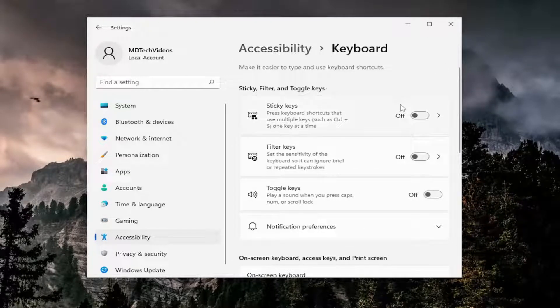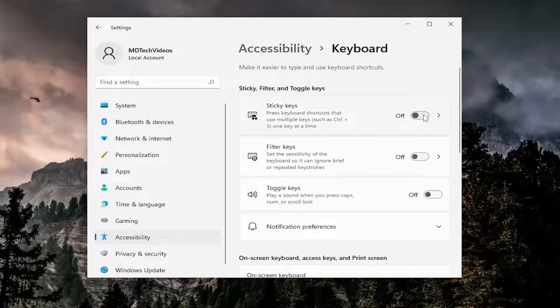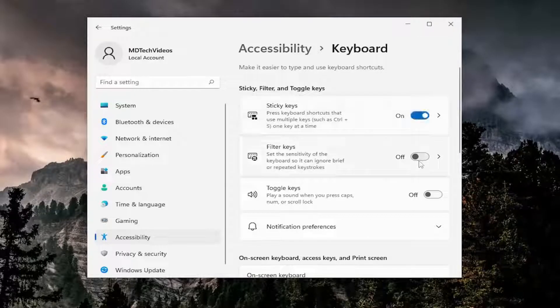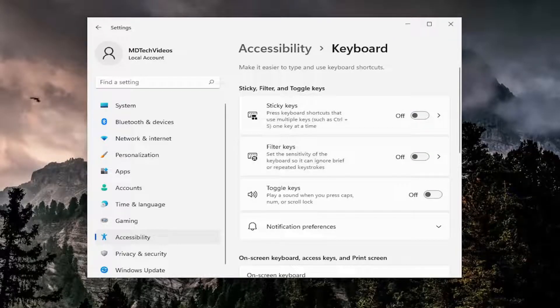If Sticky Keys are turned on, or Filter Keys are turned on, either or, make sure they're all turned to the off position, so if they're on like this, toggle them both to the off position. And that should hopefully be about it.